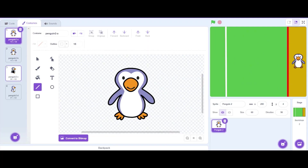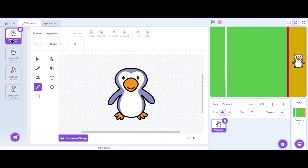Now let's go to the Costumes menu. We have 4 different costumes — let's delete the first costume so we only have 3 costumes.